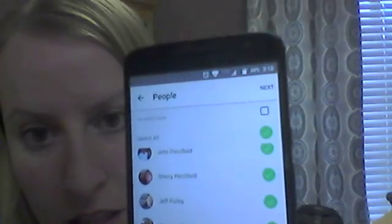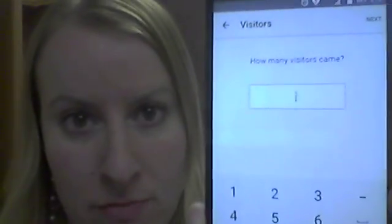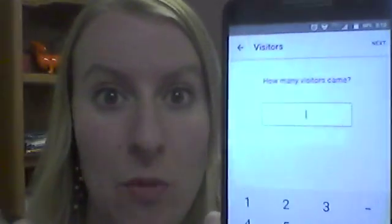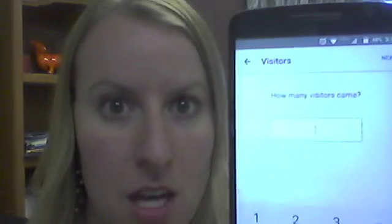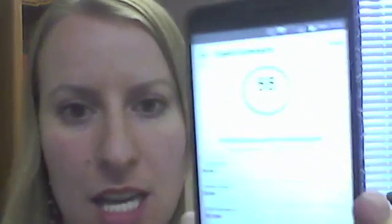I'm going to select all, and then I'm going to hit next. Next. How many visitors came? This is where you type in how many kids were there if you did child care. I think we had eight kids in the back, so I'm going to type in eight. I'm going to hit next.